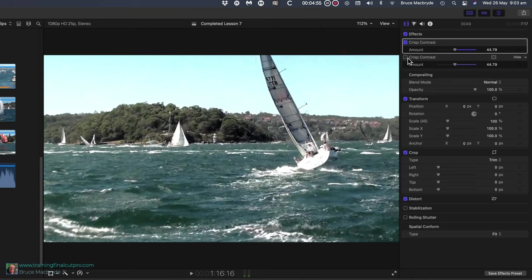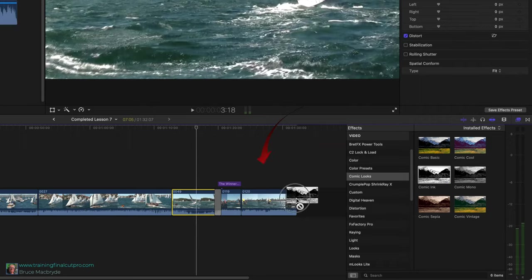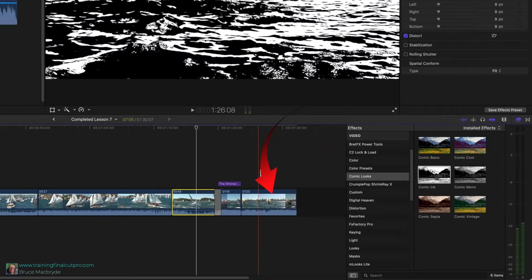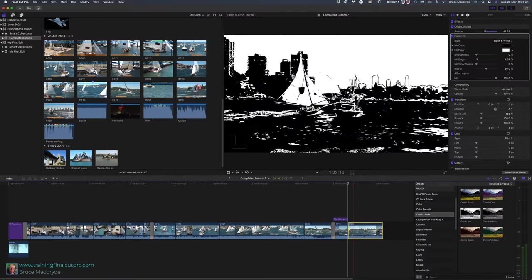Now let's use a more radical effect. For the last clip, you're going to fade out with a comic look effect. In the effects sidebar, select comic looks. Drag it inside 120. The whole clip is turned to a black and white comic look.